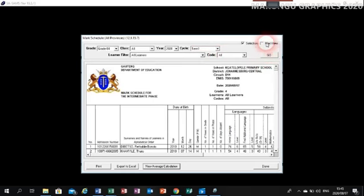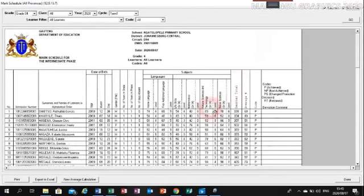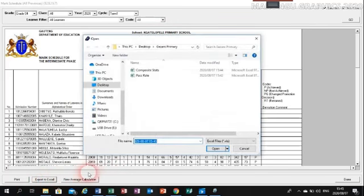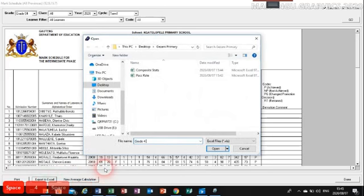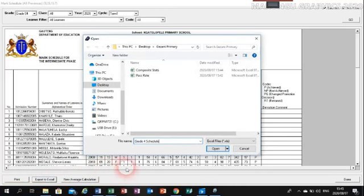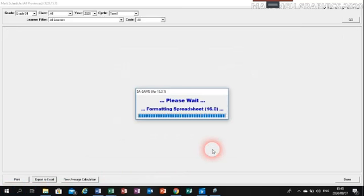Let me maximize the view. Here is the schedule. The reason we choose this particular one is because it is able to give us both percentages and the levels. That is why we choose it. From there, like we've done with the others, click on Export. Name it 'Grade 4 Schedule' — basically we'll do the same with the other remaining grades, but we're just choosing Grade 4 as a demonstration. Click on Open and it is exporting to that particular folder.